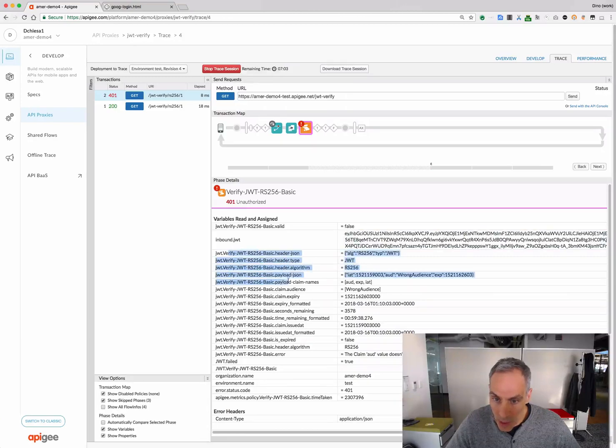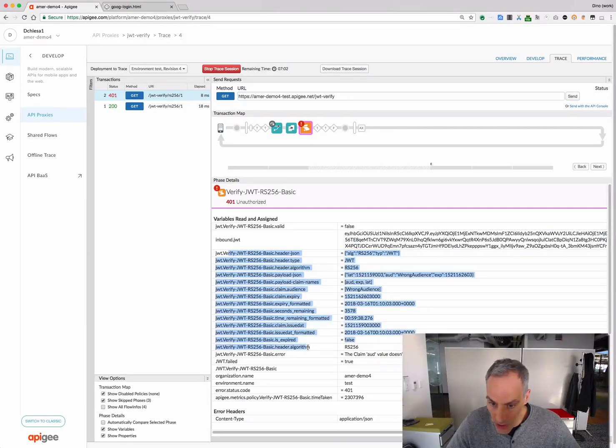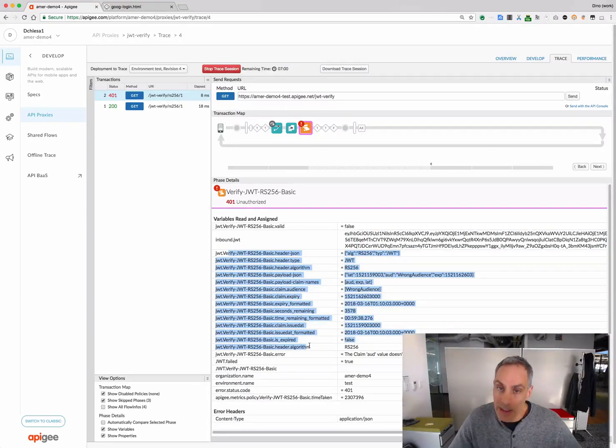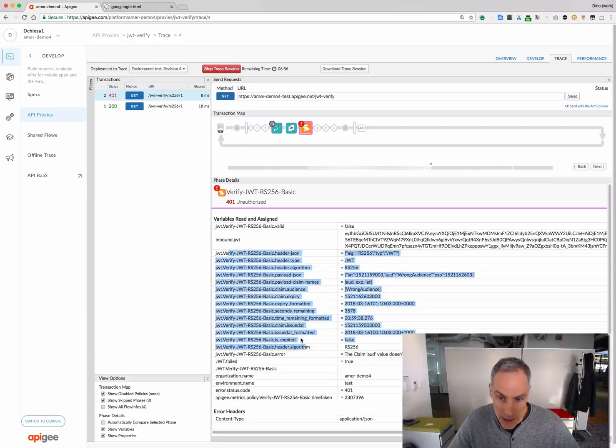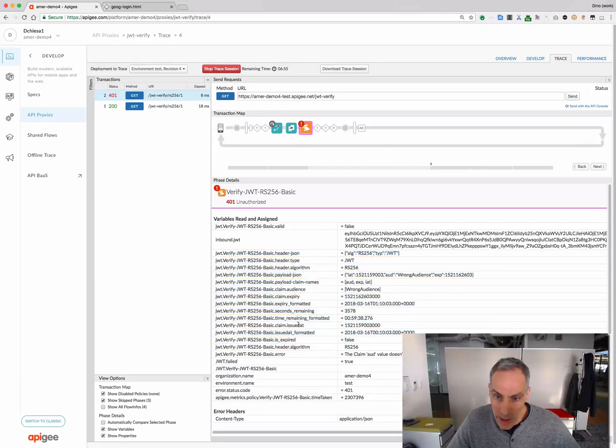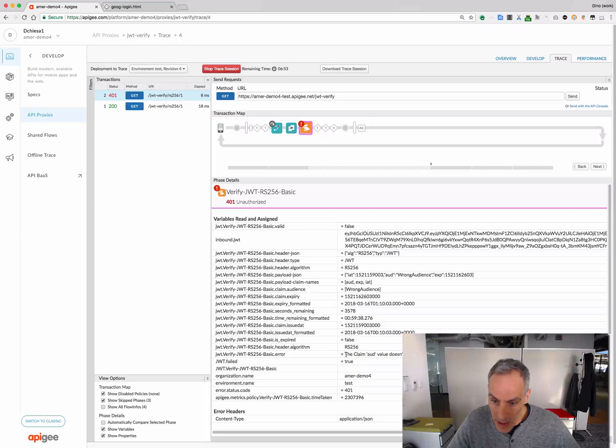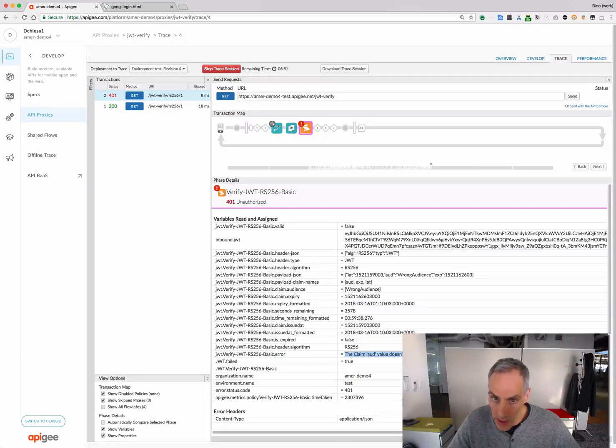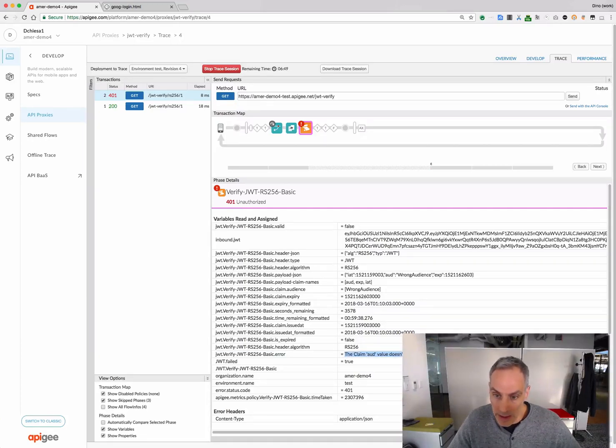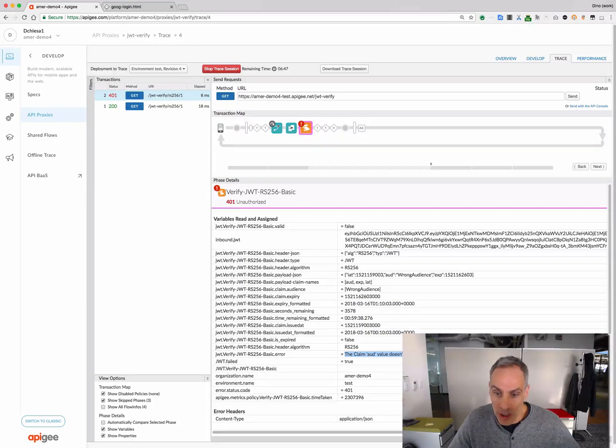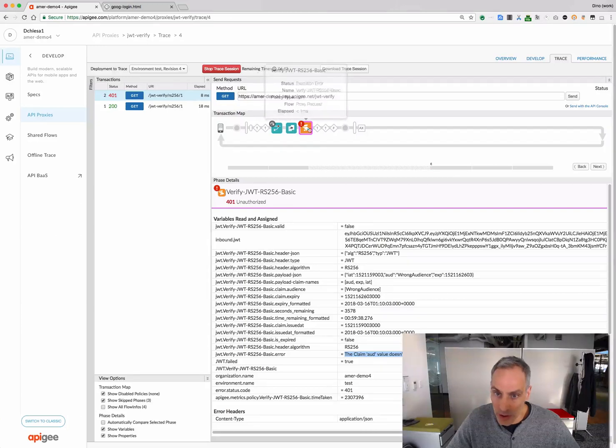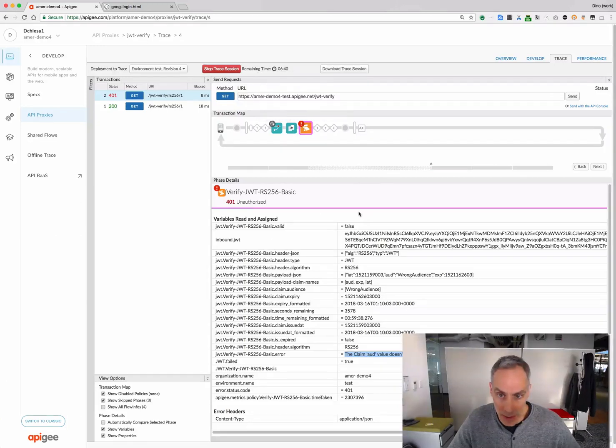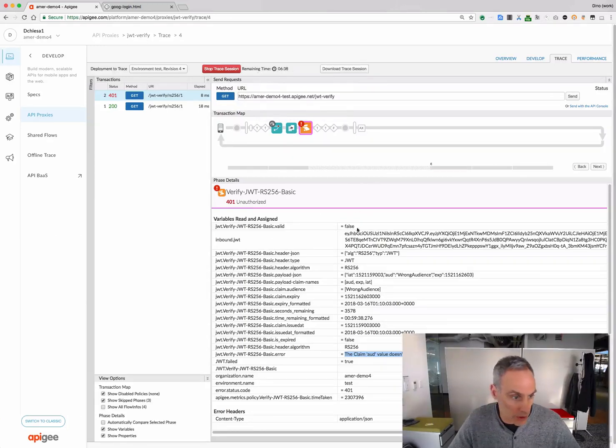You can see we've gotten all the extracted data, because it is a signed valid JWT. But the policy is throwing a fault because the audience claim configured in the policy is not matching what was asserted in the JWT. So, it fails, and it throws a fault, and we go on to fault processing. That's how the JWT, the verify JWT policy works.